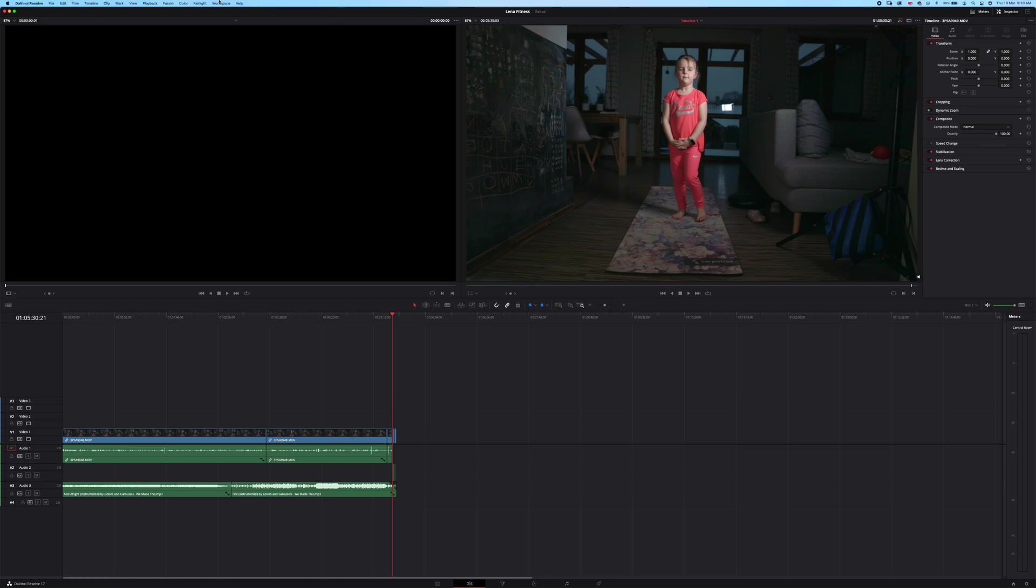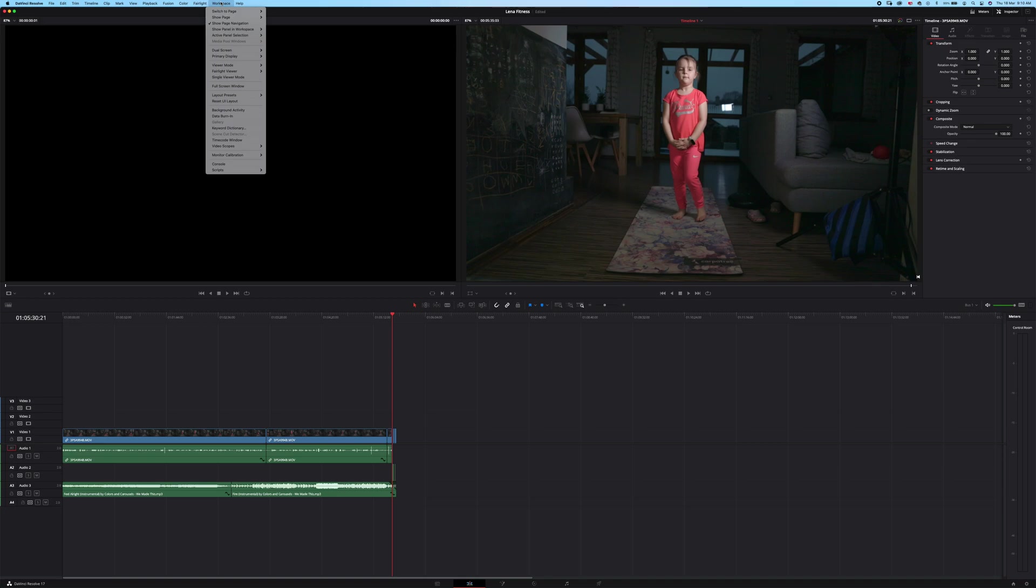So I will show you the next function that you can use your primary display. So for now my primary display is this one LG HDR 4K, so you can see this is the monitors inspector and your timeline here.